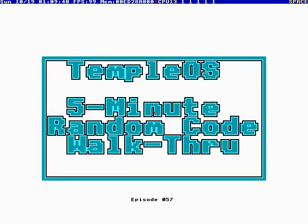Okay, this is Temple OS 5-Minute Random Code Walkthrough, Episode 57, and I'm your host, Terry Davis.